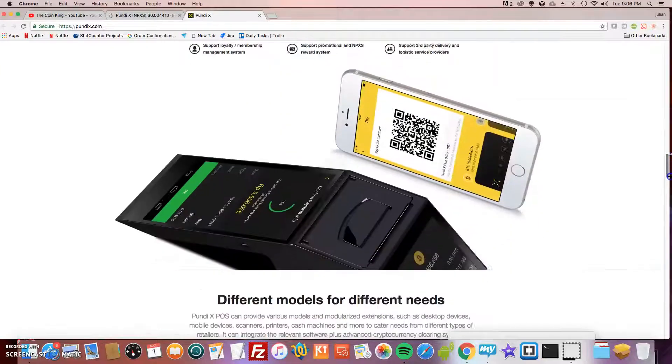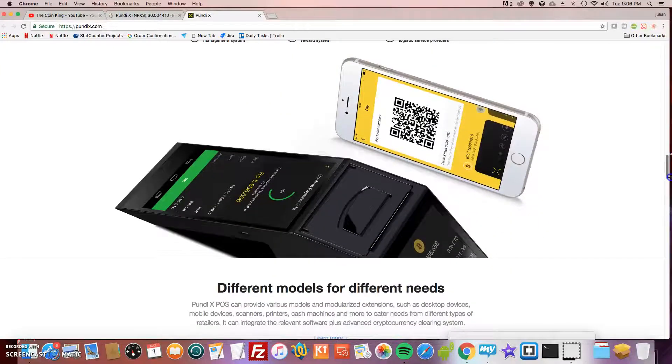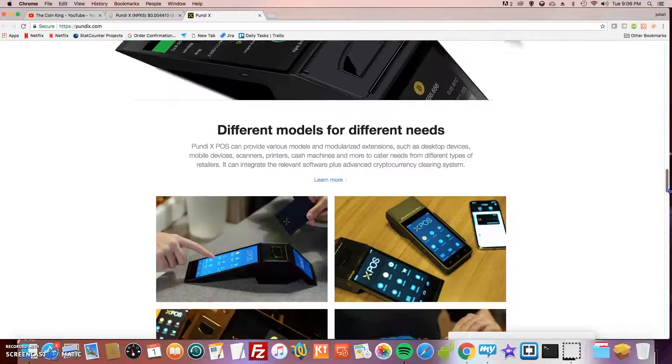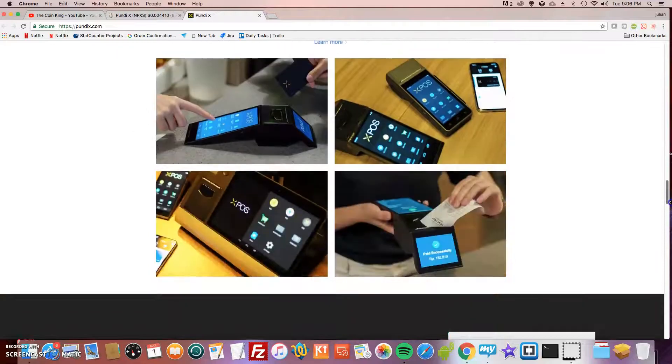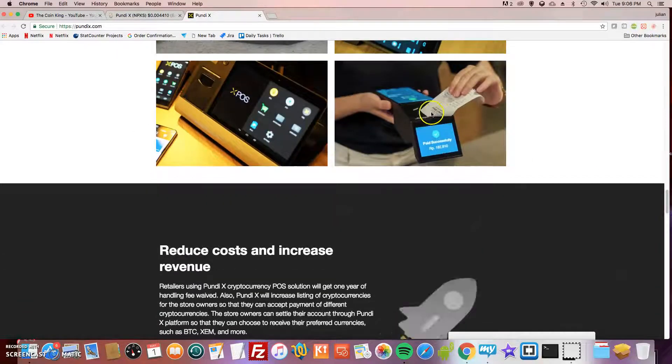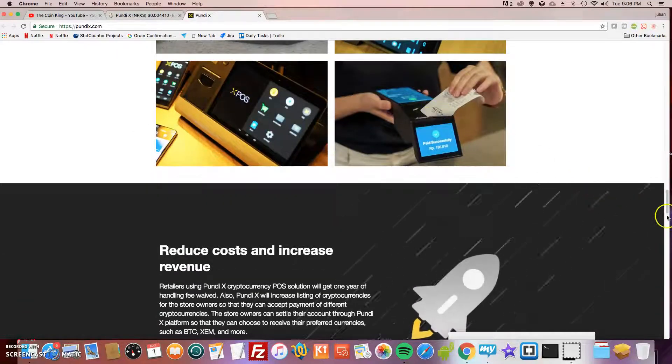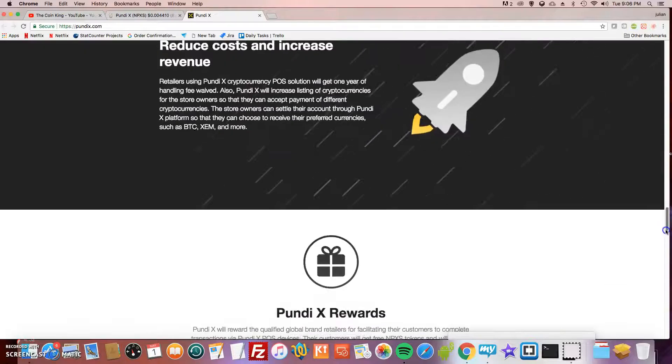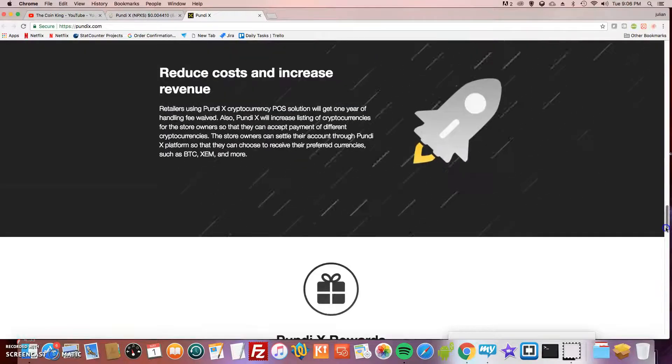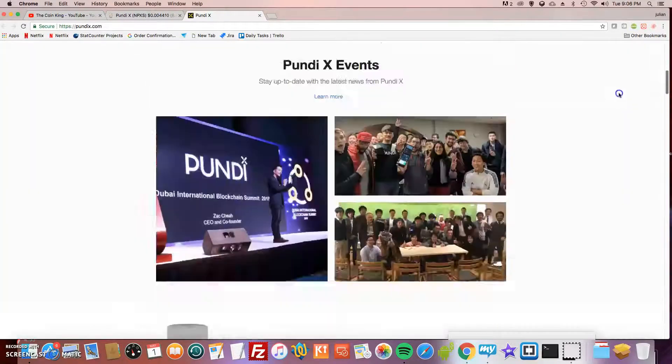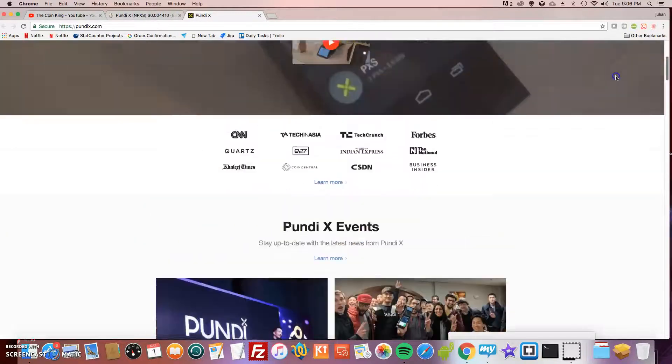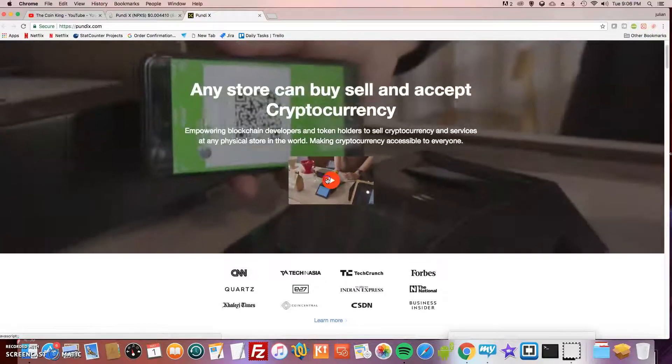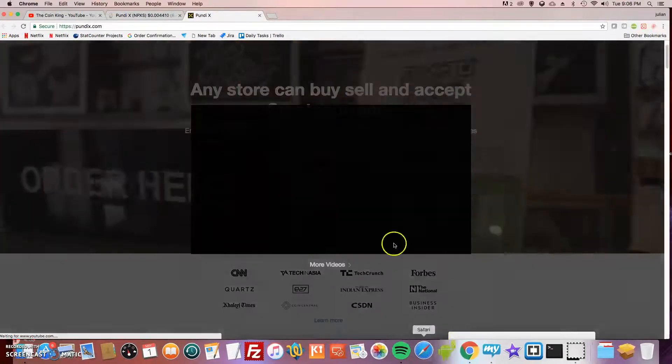It looks like a really cool machine that they have. It prints out receipts and everything when you buy. To get a better understanding, let's take a look at the video real quick so you can have a better idea yourself.